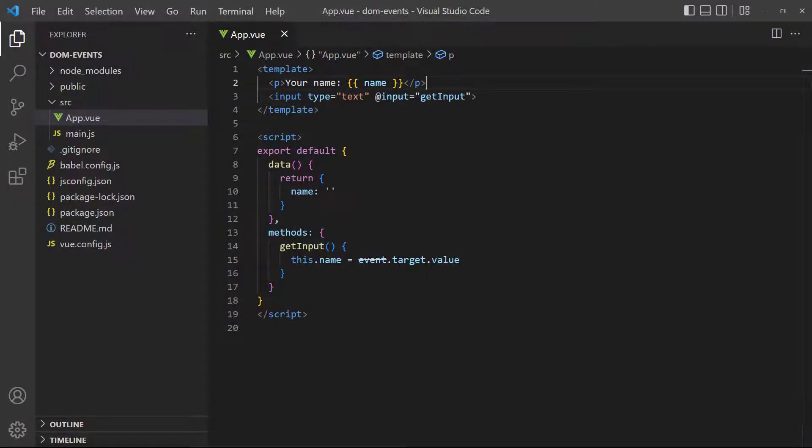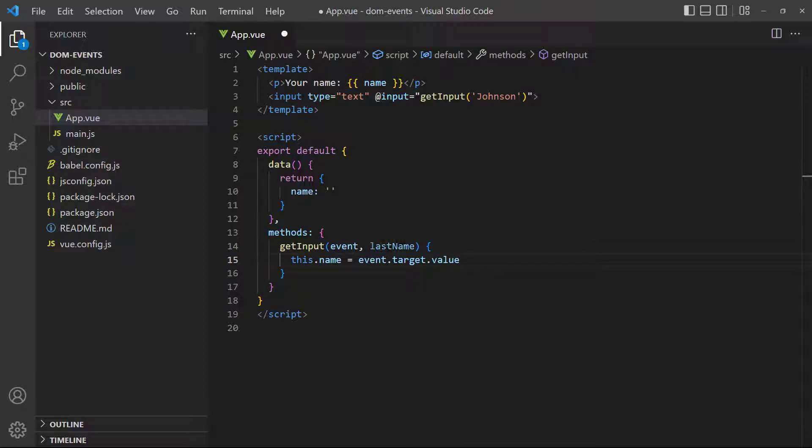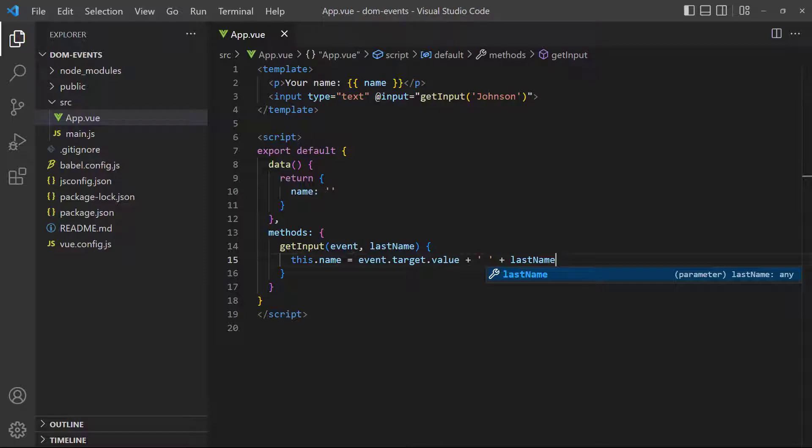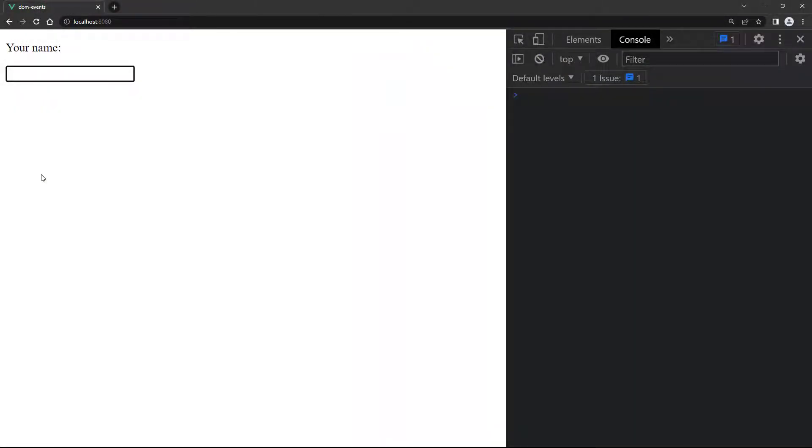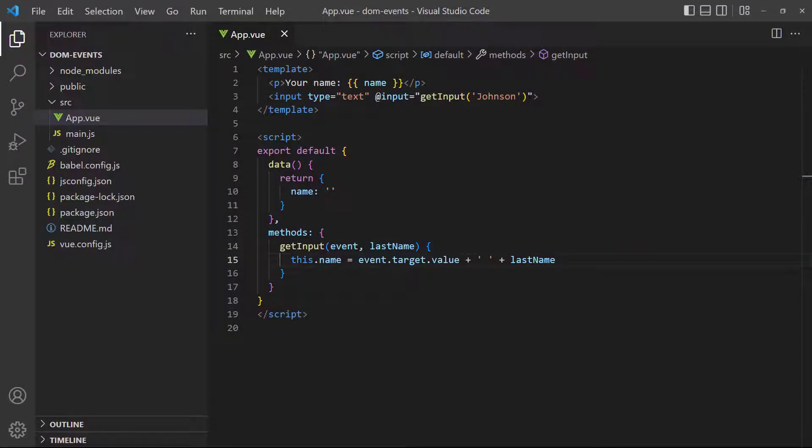If our event method has any additional parameters, the event parameter will be overridden. To demonstrate, let's add a last name to the previous example as a parameter to the method. If we go to the browser and type something into the text field, we get an error in the console. When Vue sees that there are more parameters after event, it won't automatically shift the arguments to match those parameters. This is Vue's default behavior, so we'll have to manage it ourselves.